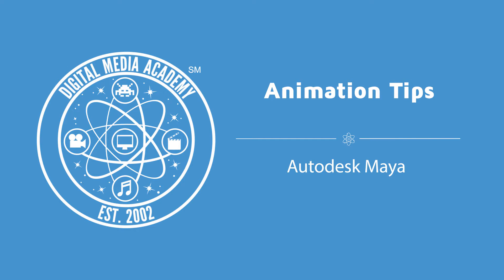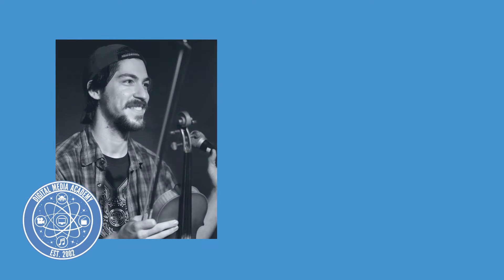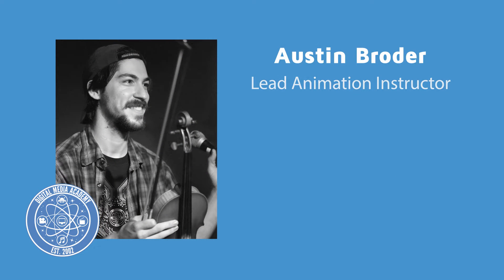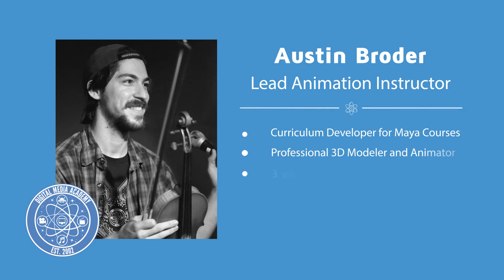Hey everyone and welcome to this DMA how-to video where we'll be exploring some more of Maya's functionality and abilities in short format lessons. My name is Austin Broder and I'm an instructor over the summer with DMA.